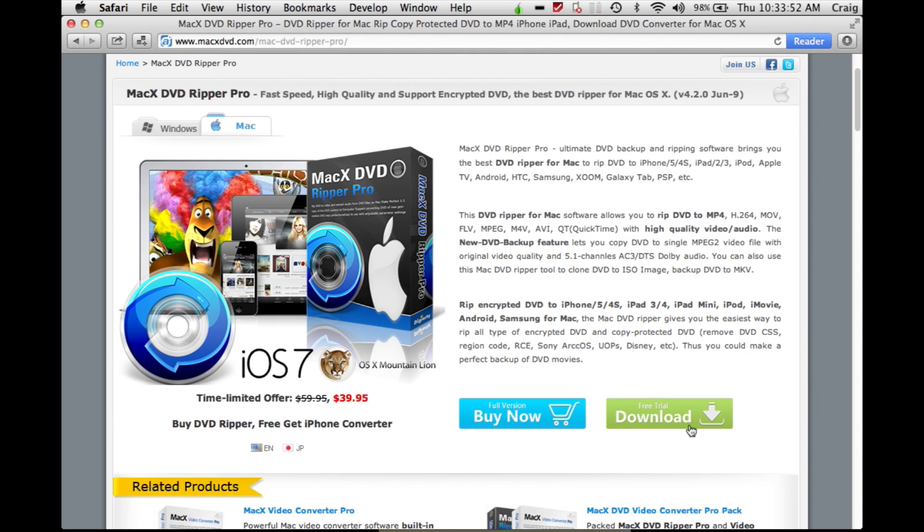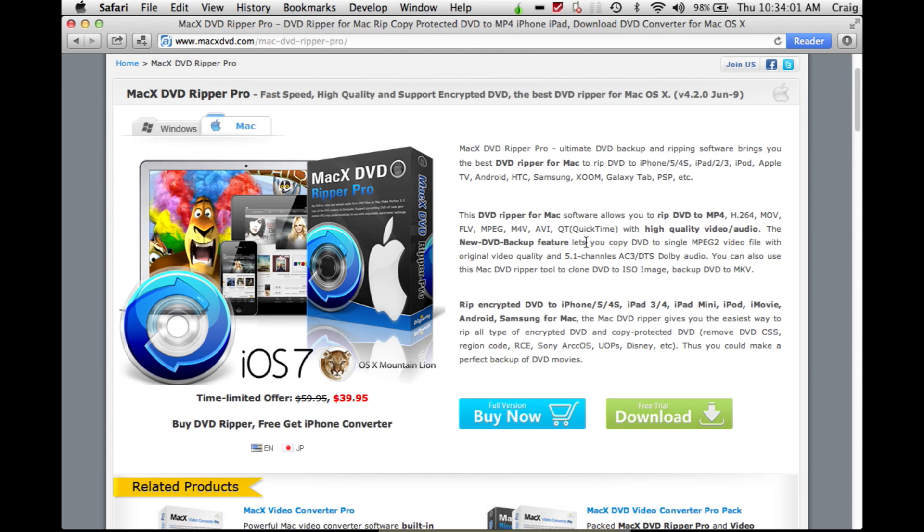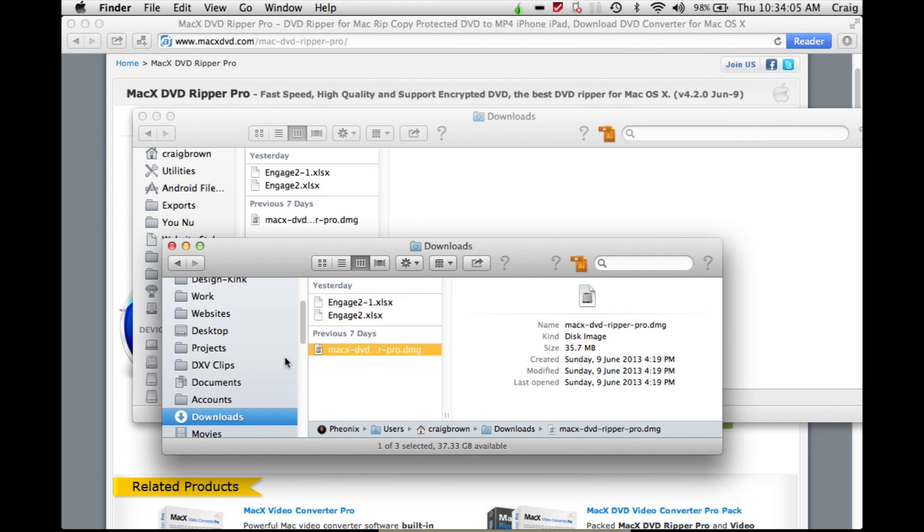Go to the website and download the free trial. Please note that this is current as of Thursday, August 1st, 2013. It may not be current forever, obviously.